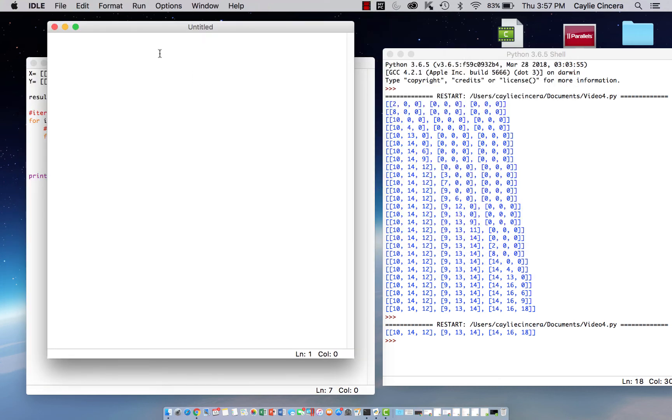So first you want to type import numpy as np, and that just creates a shortcut for all our functions, so we don't have to type out numpy every single time.